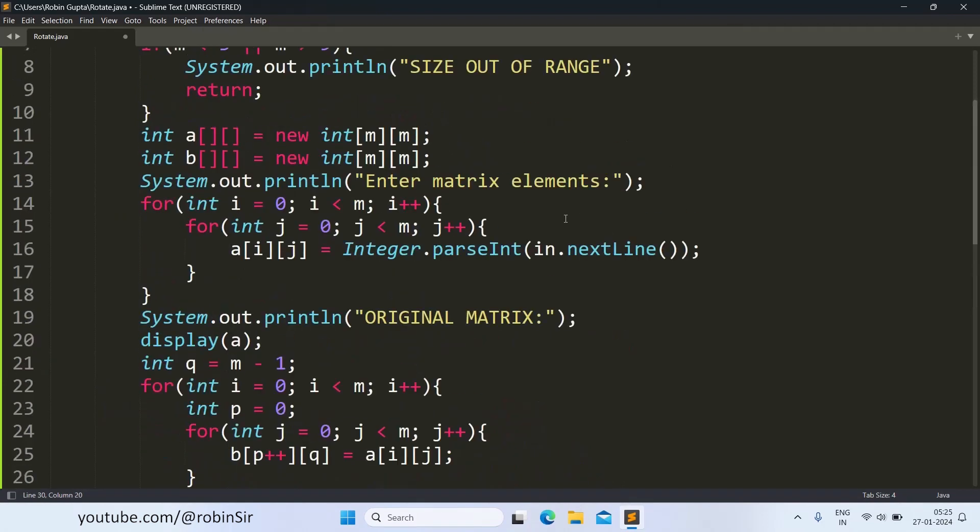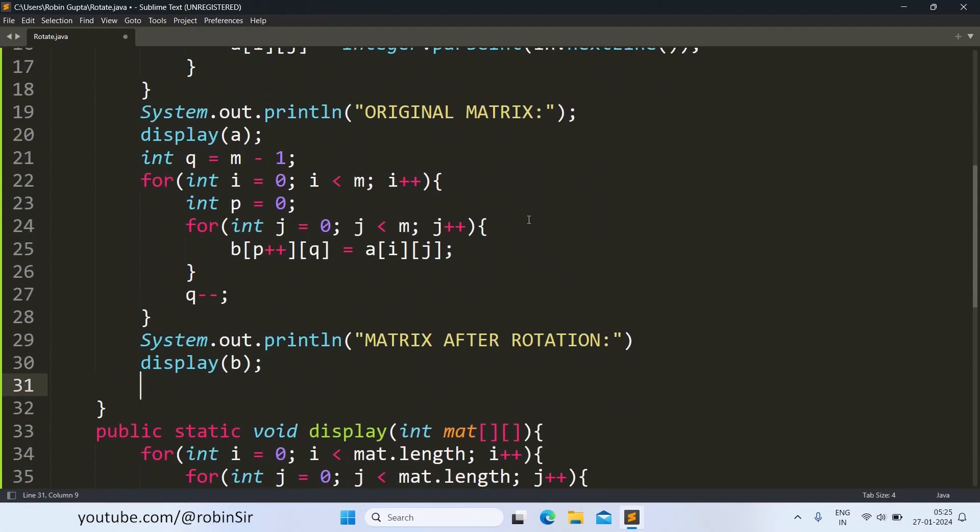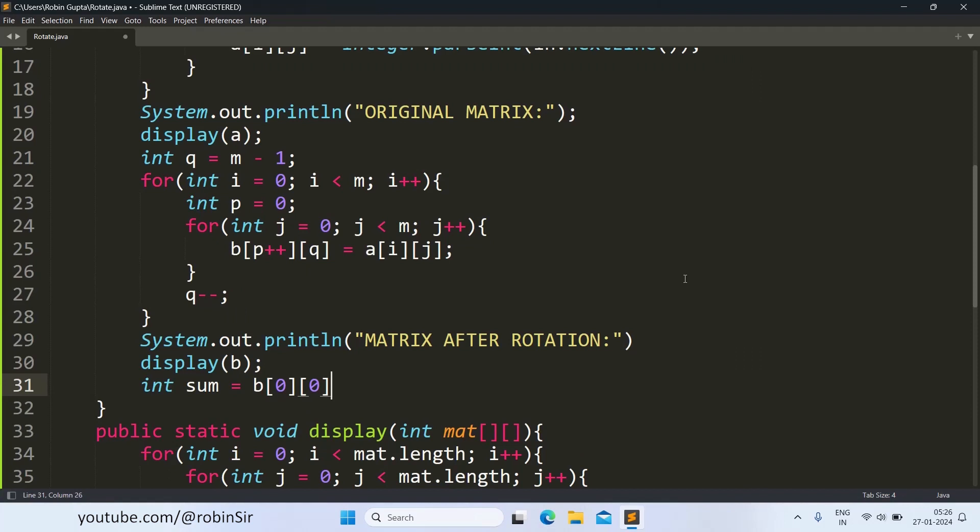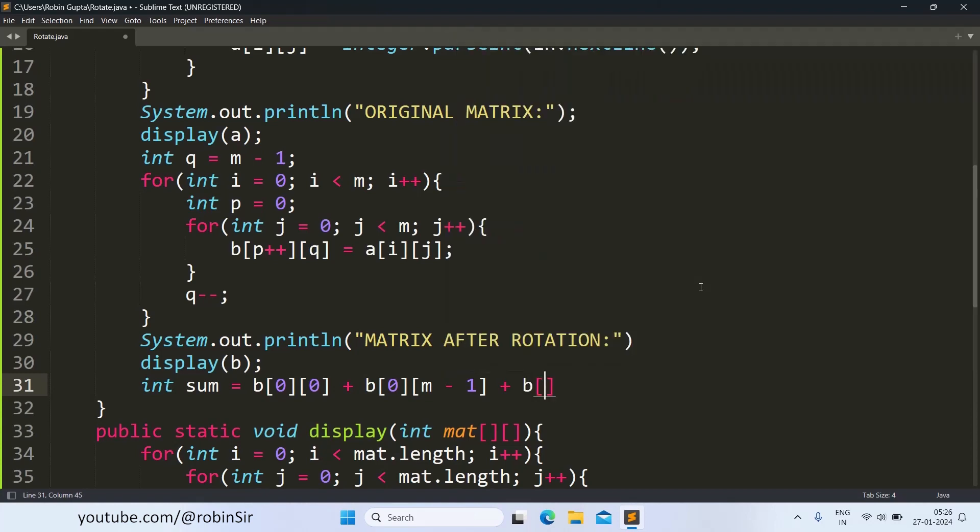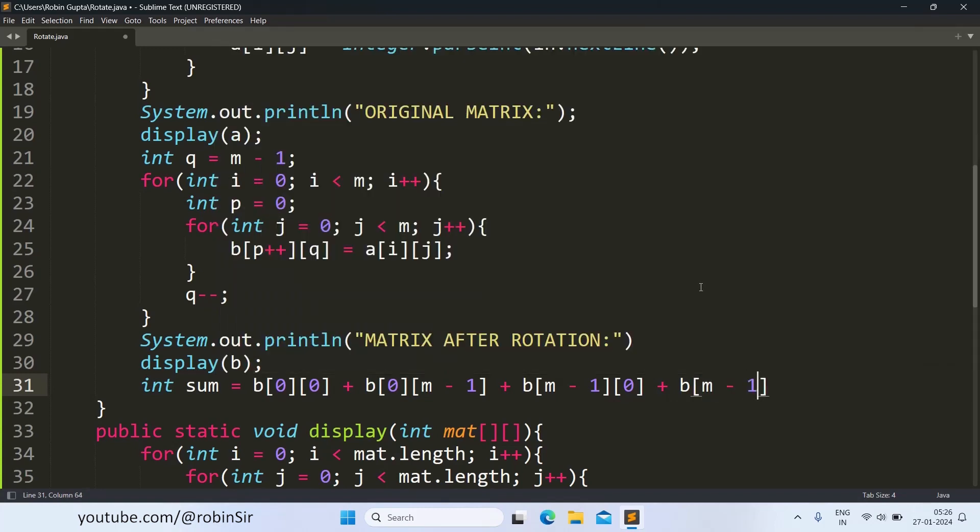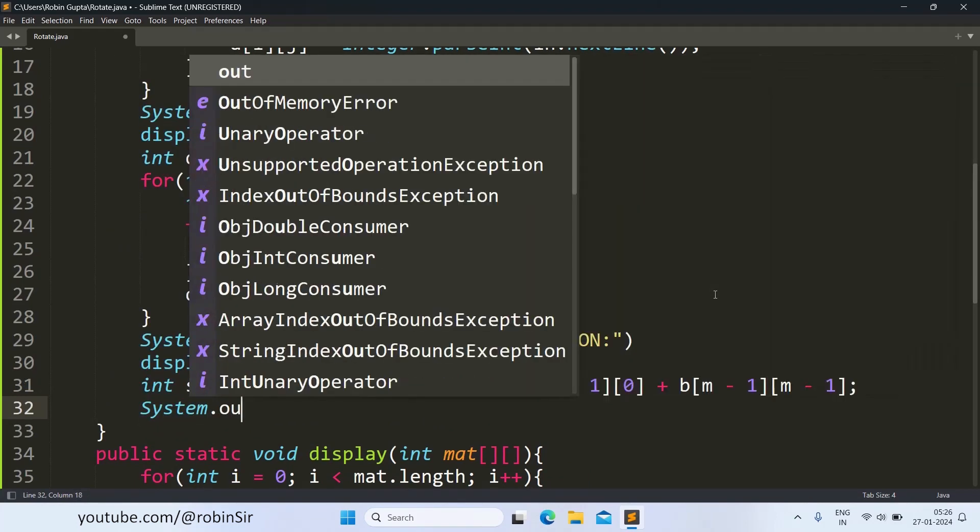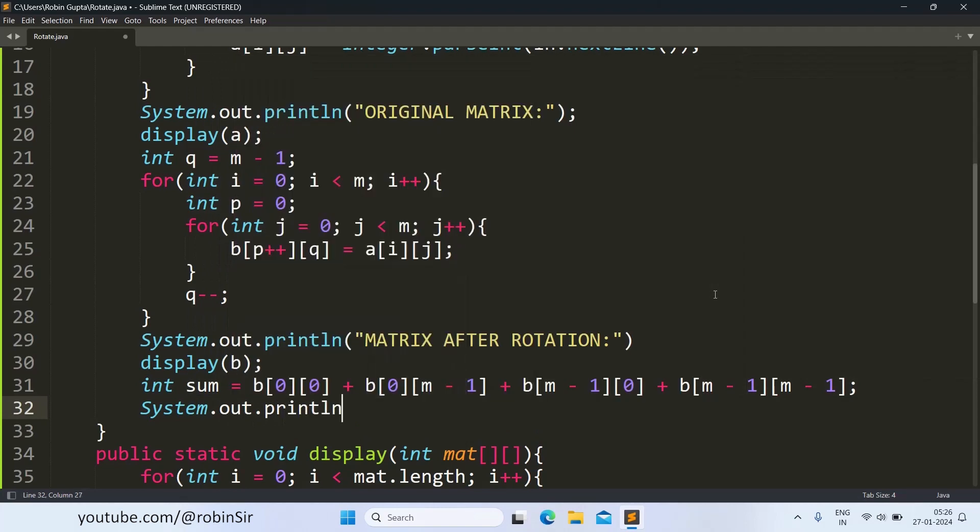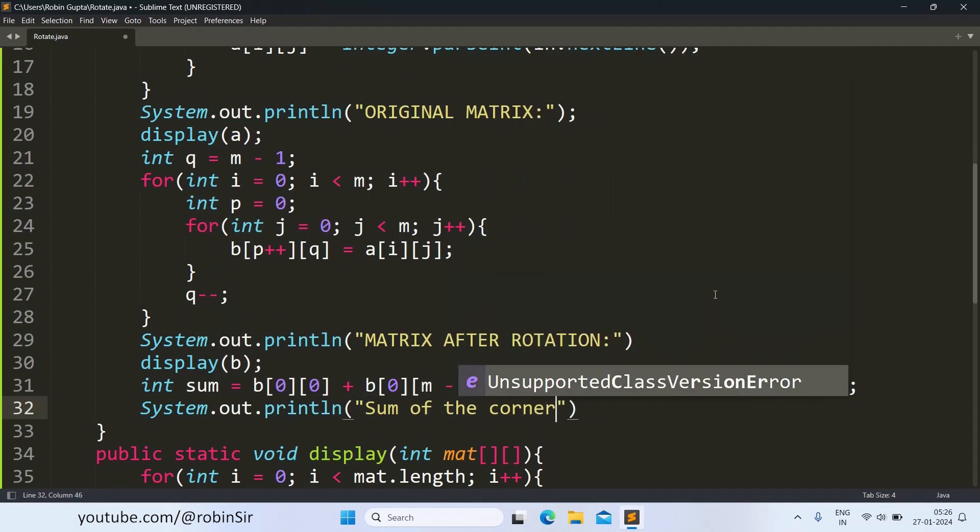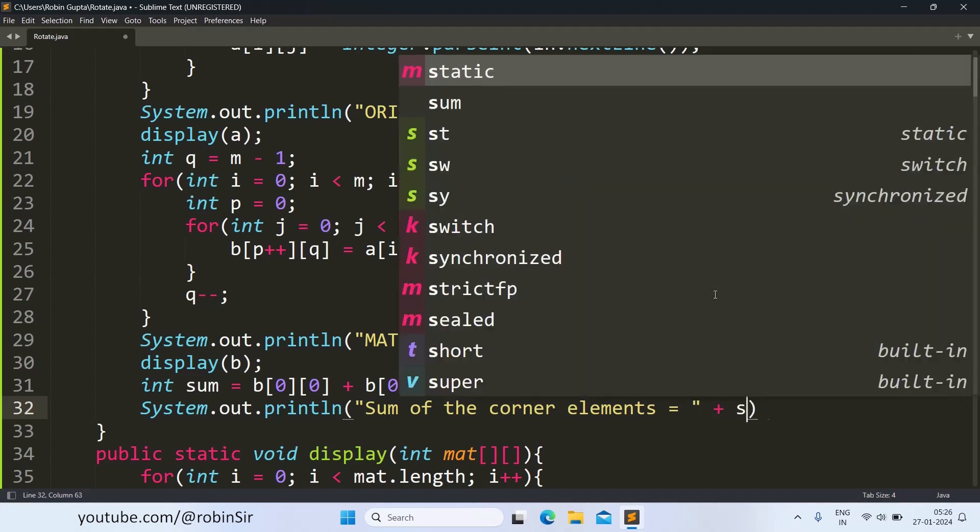Now we also have to find the sum of the corner elements. So for that, I can write int sum equals B of 0, 0. This will be the first corner plus 0th row but last column. Then we have B of last row, first column and B of last row, last column. And then we can print sum of the corner elements is equal to sum.